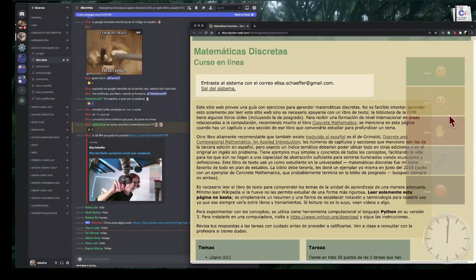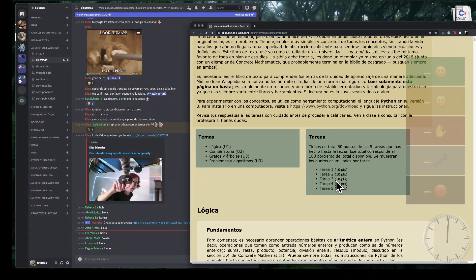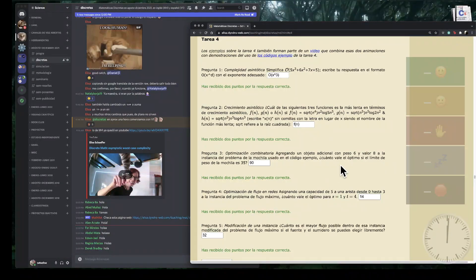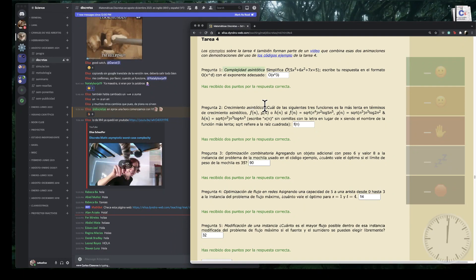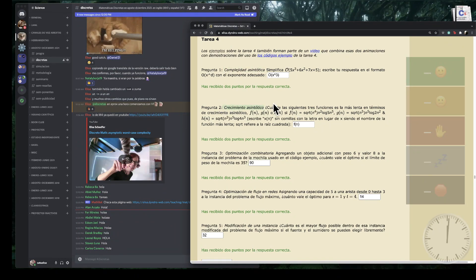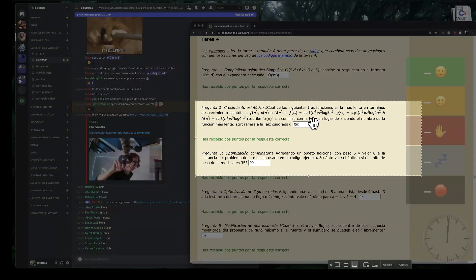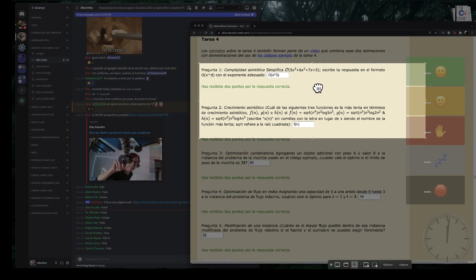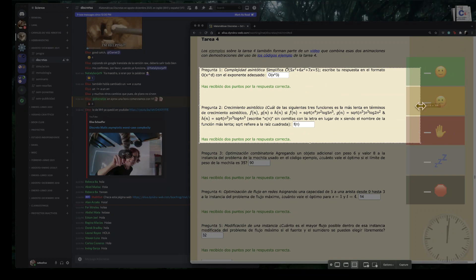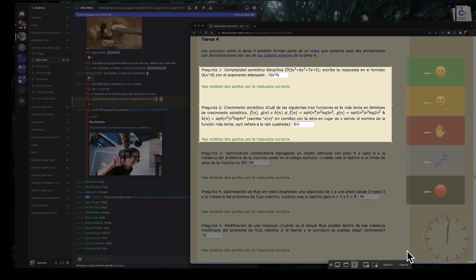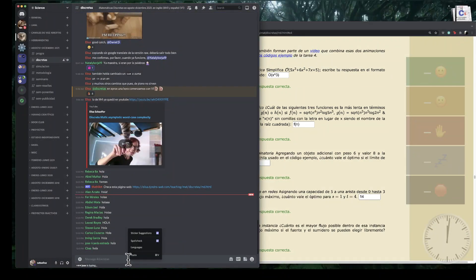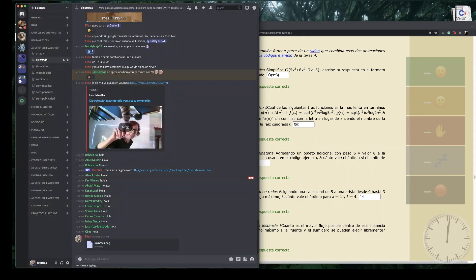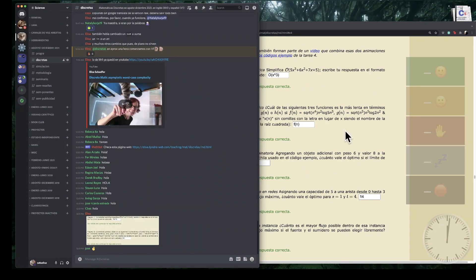Buenas tardes. Hoy estamos iniciando la cuarta tarea y nos corresponden conceptos que tienen que ver con la complejidad asintótica de funciones y el crecimiento asintótico. Vamos a estar haciendo cosas bastante matemáticas en el sentido tradicional, pero las matemáticas que estamos usando son matemáticas de secundaria, preparatoria. No deberíamos estar en pánico porque simplemente son cuestiones de menor y mayor potencia.